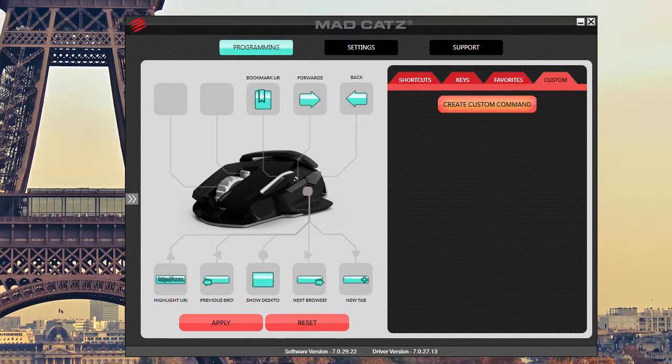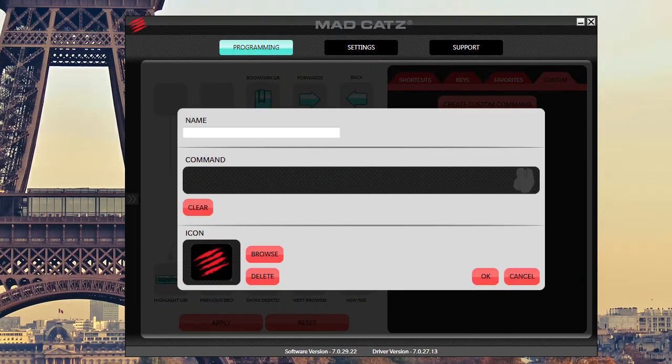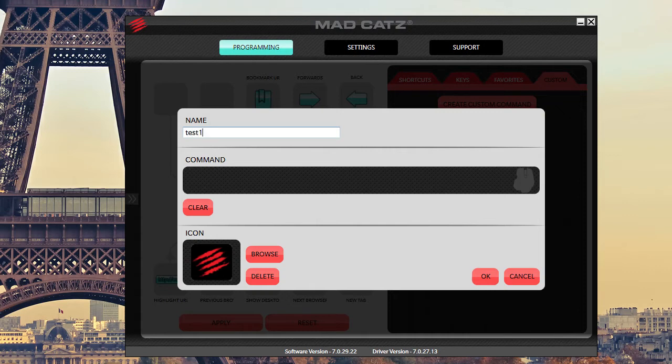So I can go in here and create a custom command. Click on that. We'll name this test one. And the command, let's say it's a mouse click. You can use the mouse or you can use a keyboard or any other peripheral that you have.